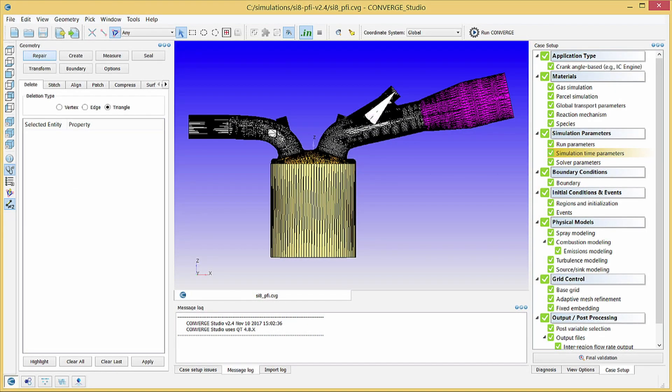Now that you've completed the Converge simulation, it is time to visualize the output data. This video will describe how to use the Line Plotting module in Converge Studio.